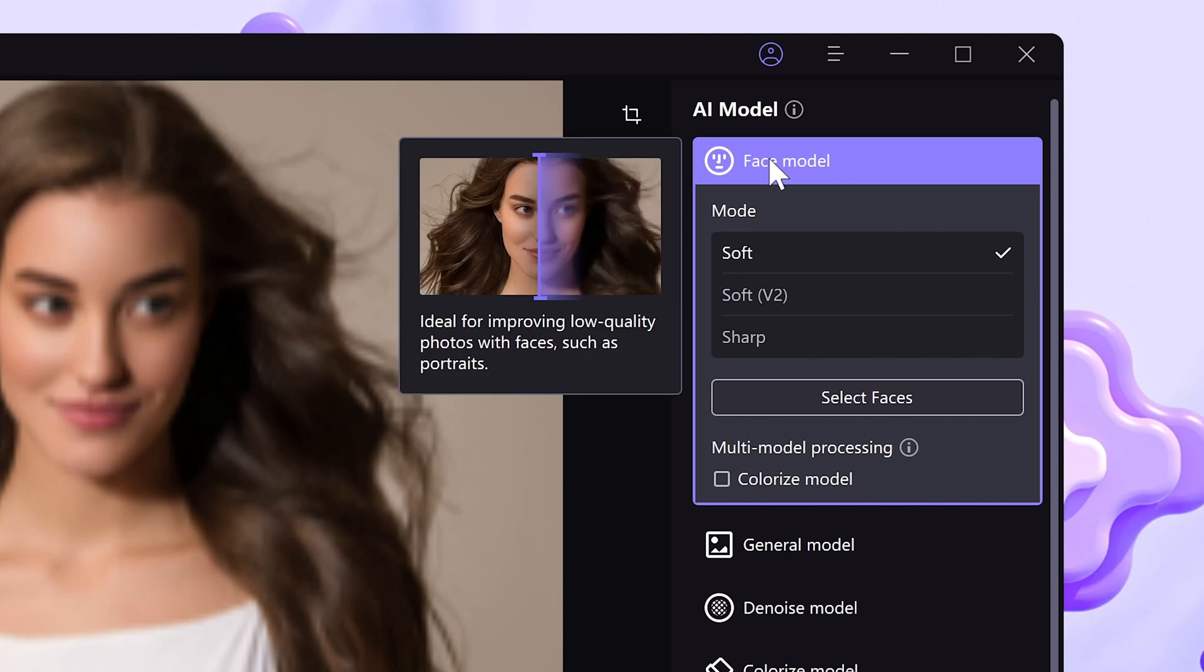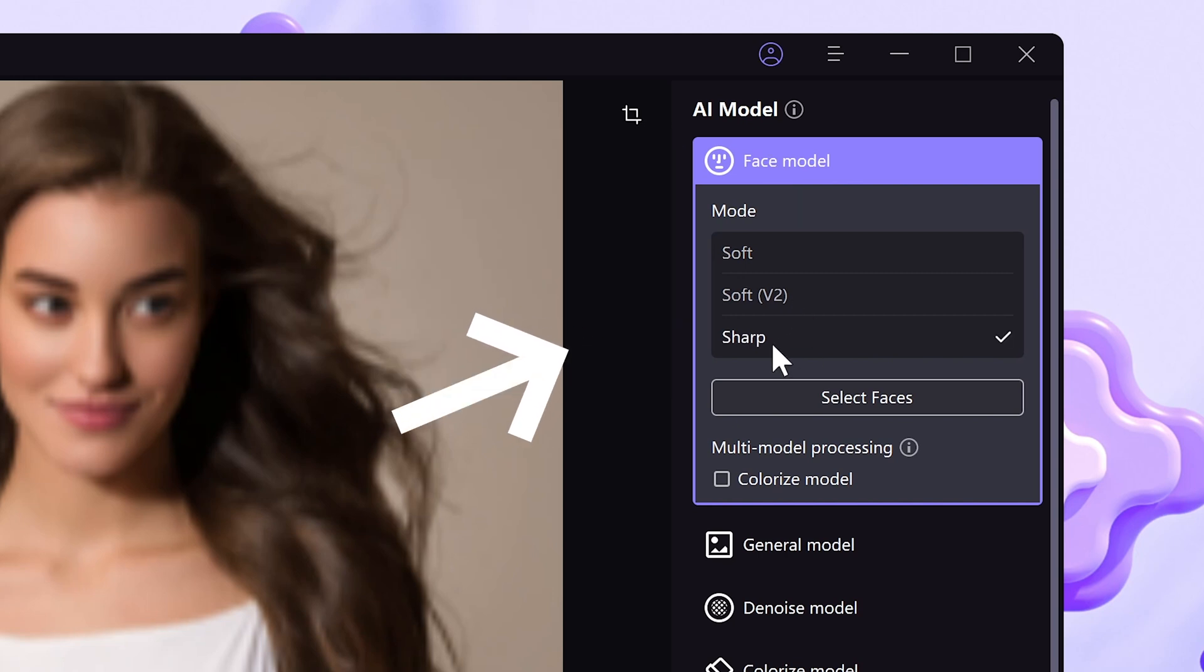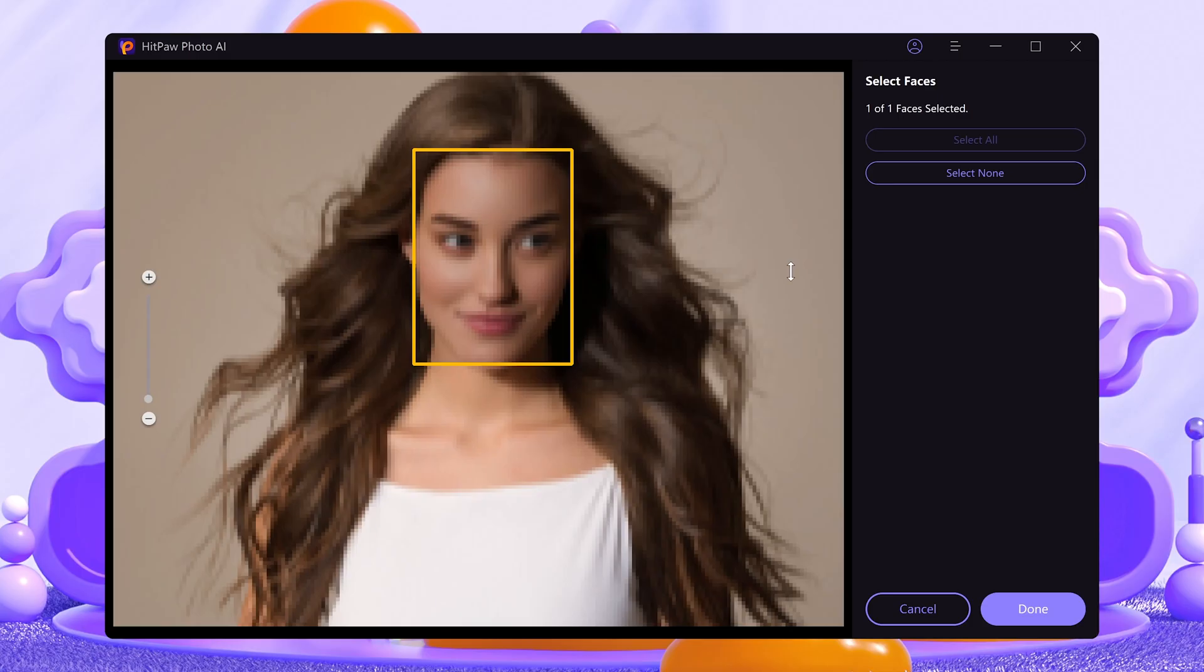Take the face model for instance. Under the face model are three different modes. If there are multiple faces in the image, you can select which one to upscale or not upscale.